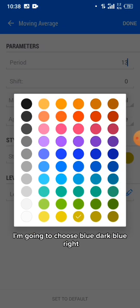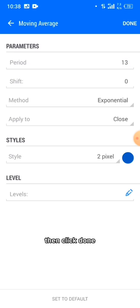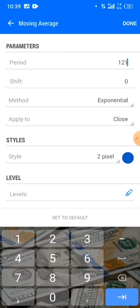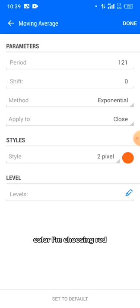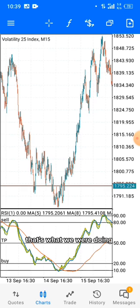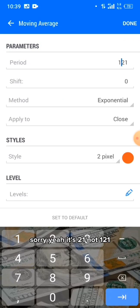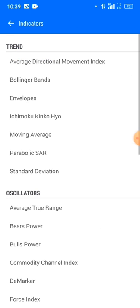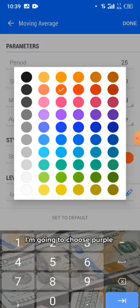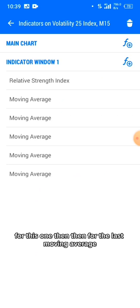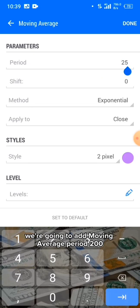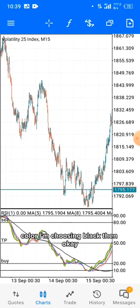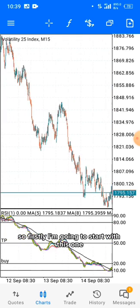Continue adding moving averages. Period 18, exponential, applied to close, dark blue. Then period 21, exponential, applied to close, red. Then period 25 — I'm choosing purple for this one. Finally, add moving average period 200, colored black, then click done.